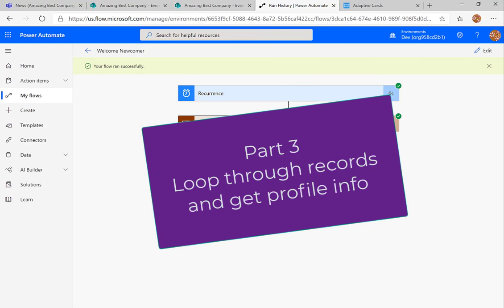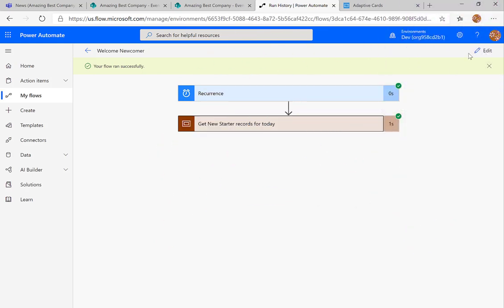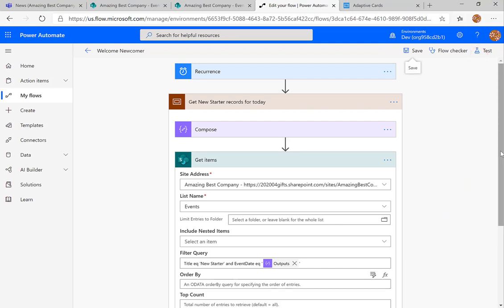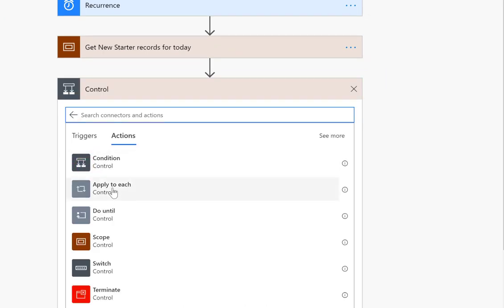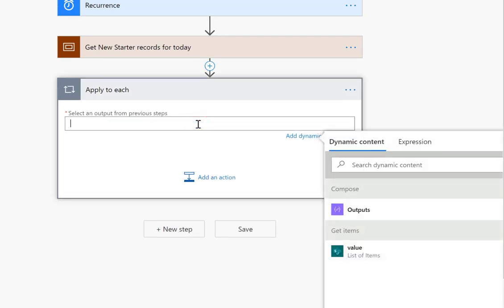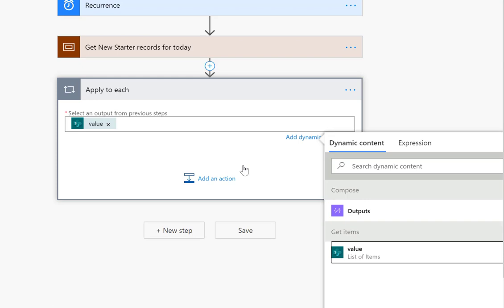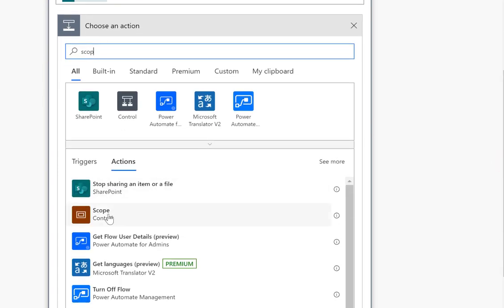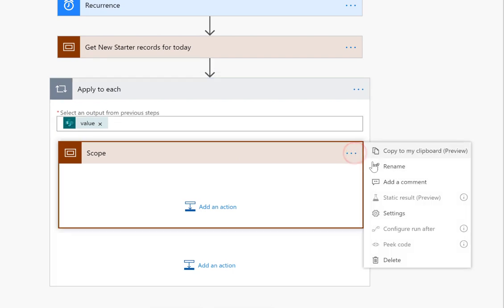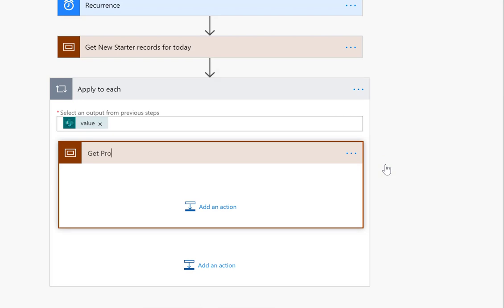The next part is we want to run through every record we've got, so I'm going to go back to edit. We're going to get the profile info and the photo. The next new step is going to be a control action — an 'Apply to each' — and the input is the result from 'Get items'. Then we're going to add a scope inside there, and this scope is going to be called 'get profile details'.